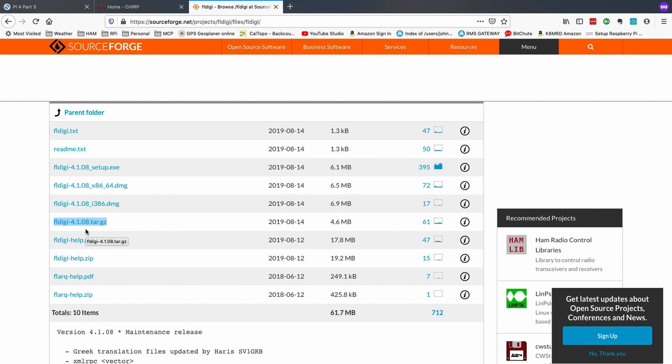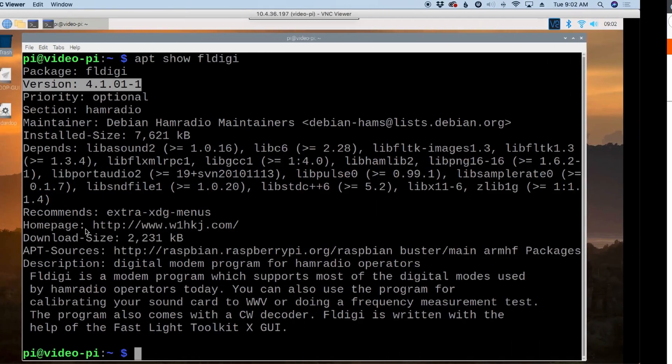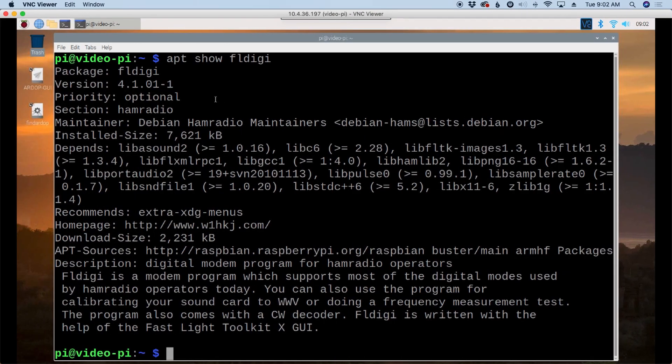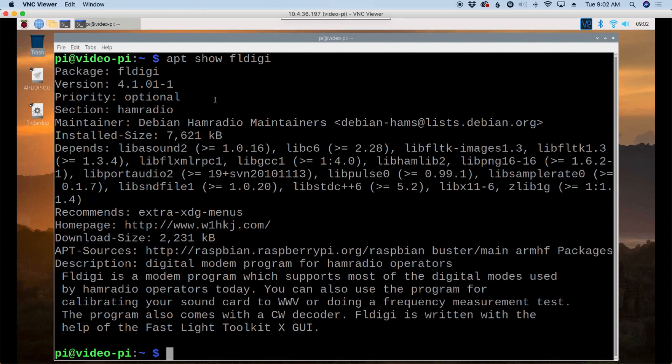In this case, it's probably only a few minor maintenance releases, difference between the one in the repository and the one that's on the FL Digi website that is the absolute latest and greatest. So in this case, I'm going to take the easy way out. I'm not going to worry probably about those maintenance releases. And I'm just going to use sudo apt install FL Digi.